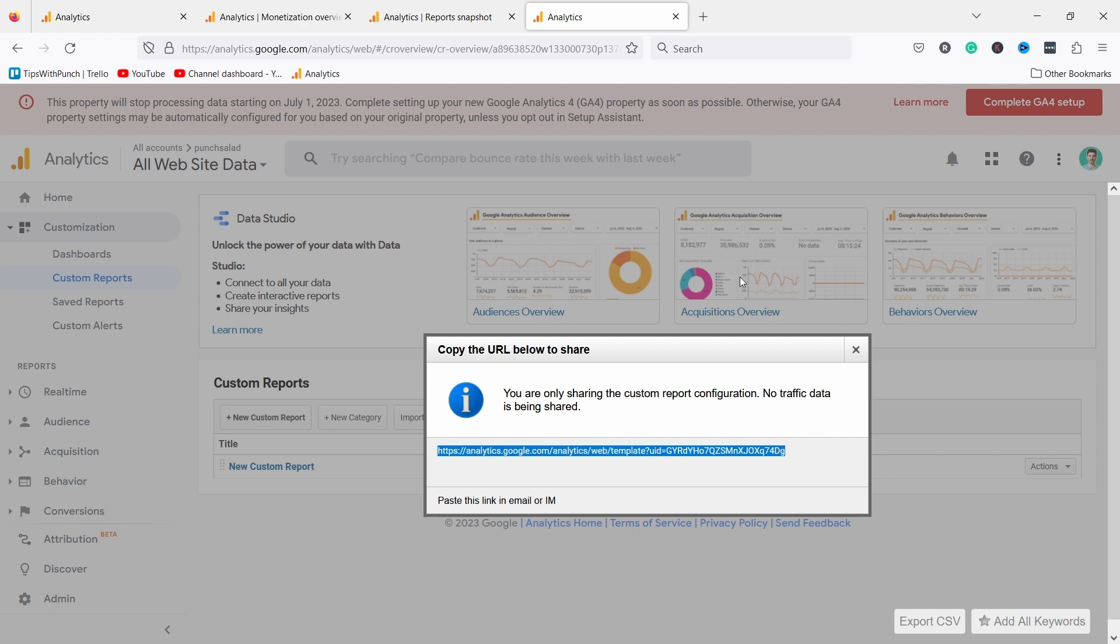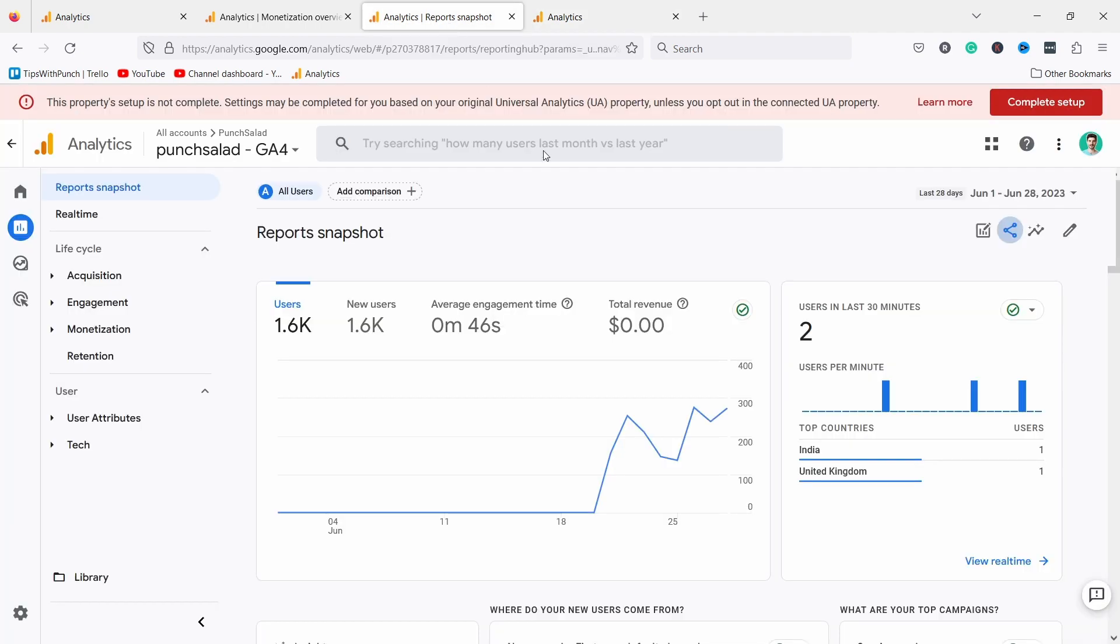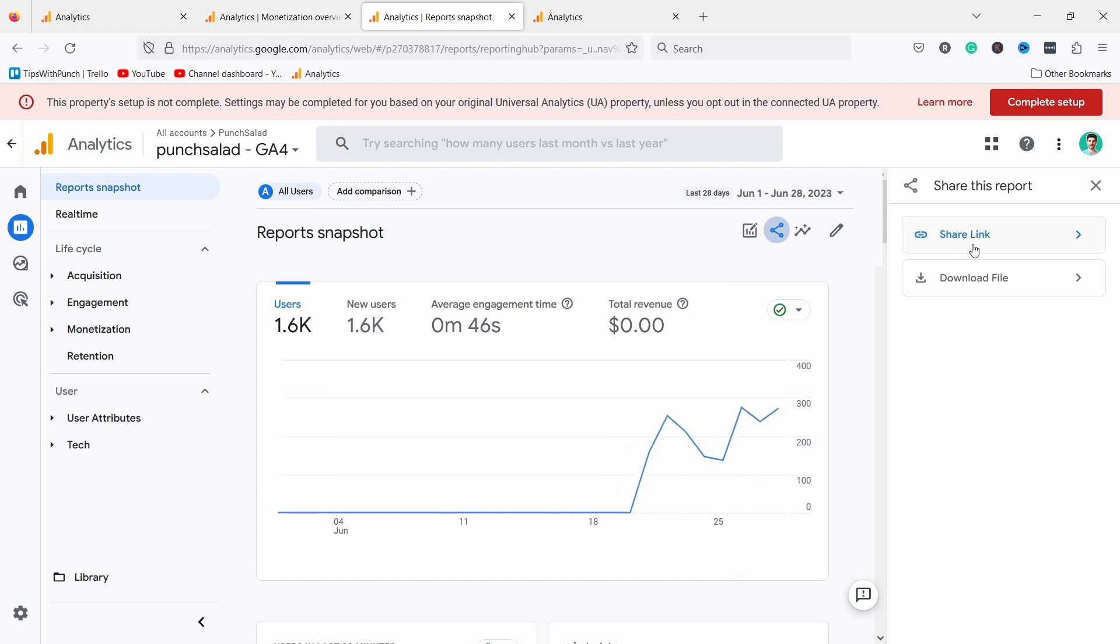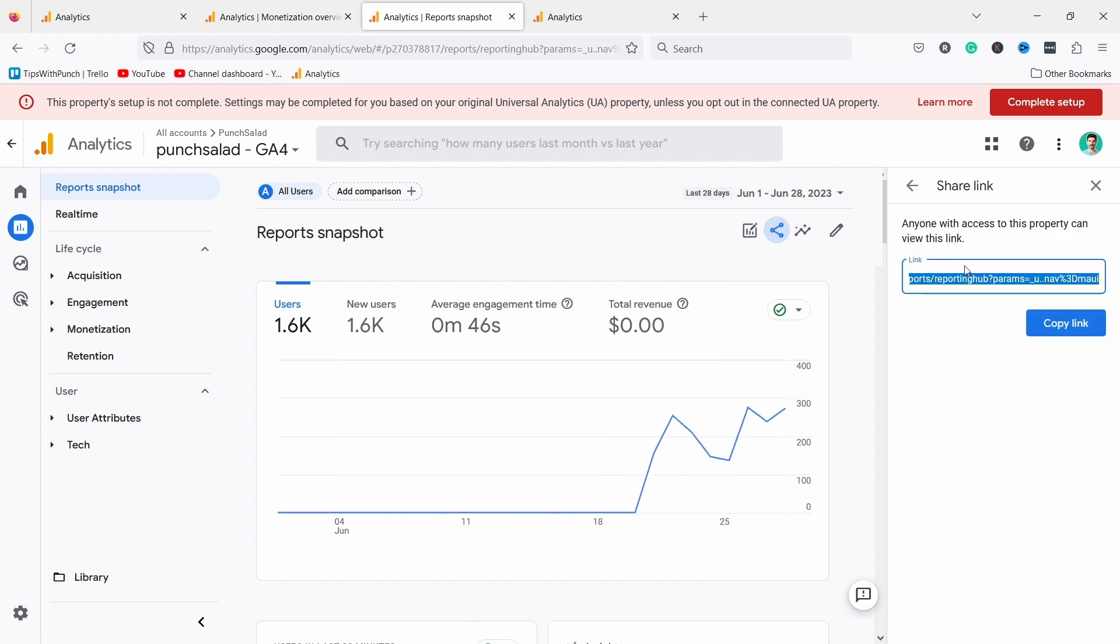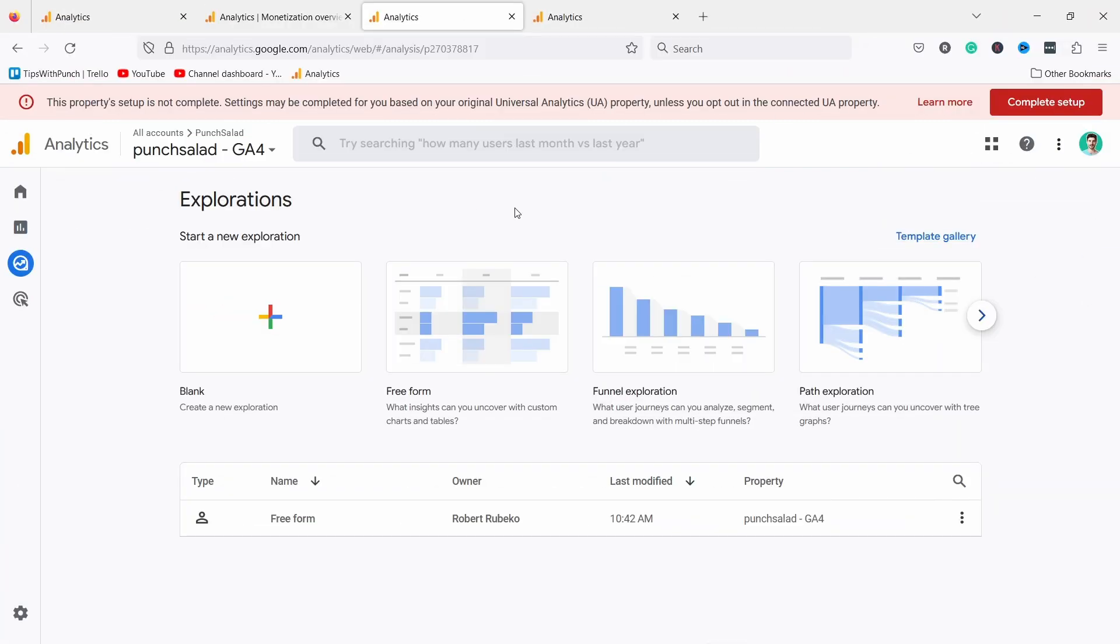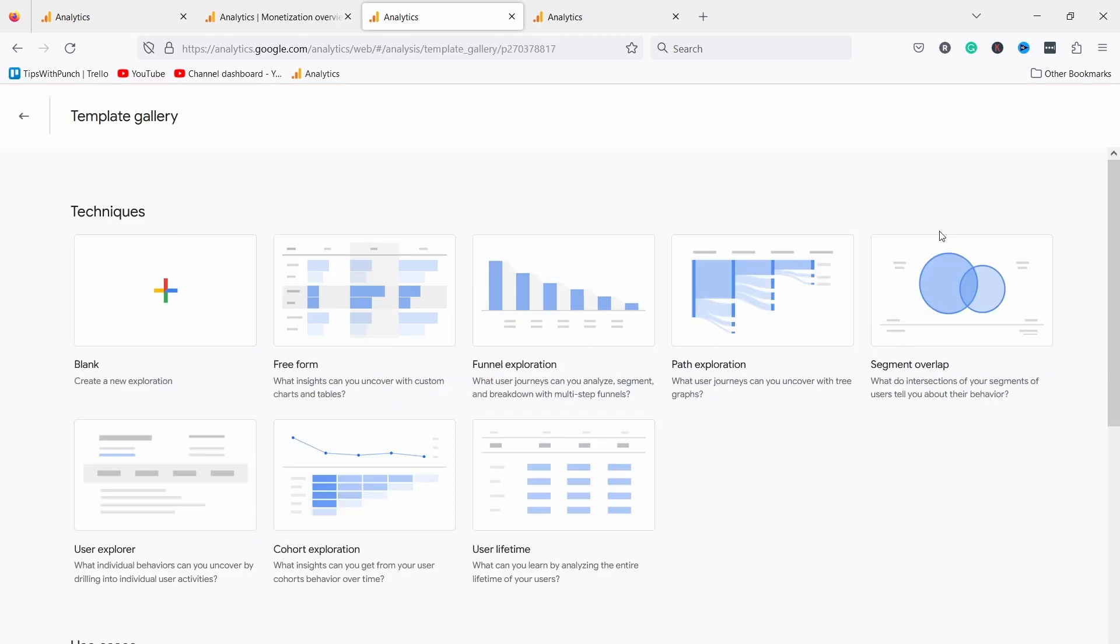Right now in GA4 this is not possible. You can share your reports but the problem is if you click here on share, you have the share link. However this is only going to work with anybody who has access to this property. So I have to give access to basically everybody. This also means there's no template gallery or at least a public one. There's only one from GA and it's quite poor. This is all they have right now.